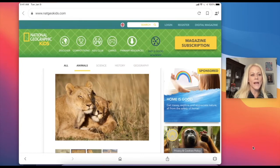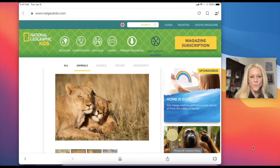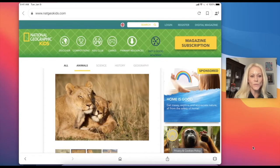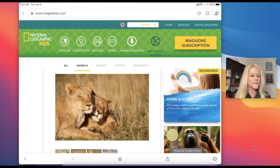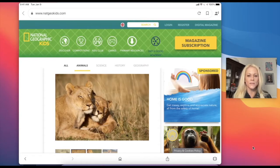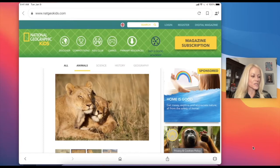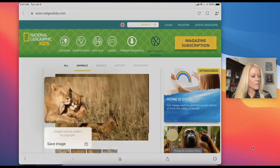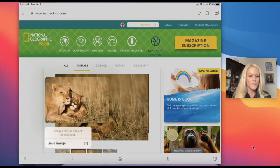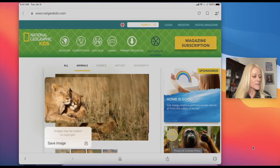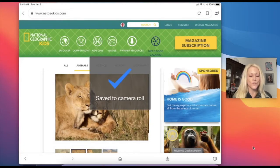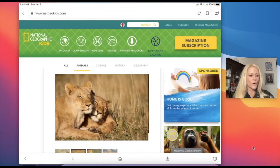So to start, I'm at the National Geographic Kids website and I have found this absolutely adorable picture of two lions and I want to put this in my presentation. So as a quick review, there are lots of websites where if we tap and hold on this picture, we can save the image and it's saving it directly to our camera roll.